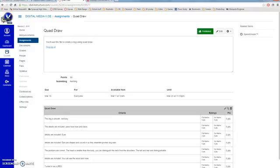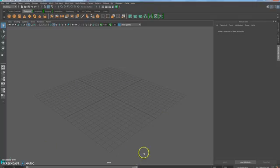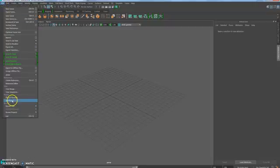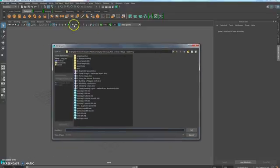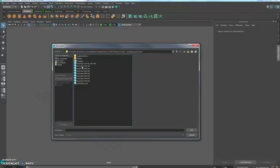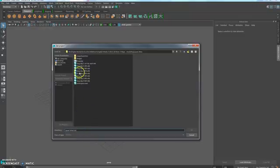This is the tutorial for the QuadDraw assignment. In Canvas there is a dog picture we're going to use as a reference. Go ahead and download the dog JPEG and put it in a folder. You can call yours 'dog'.